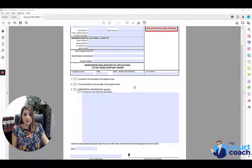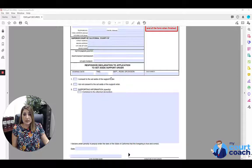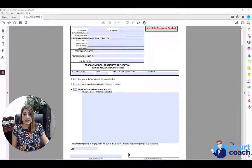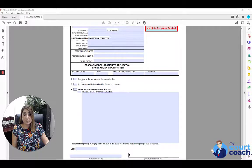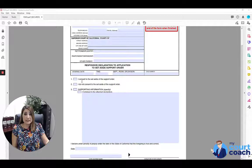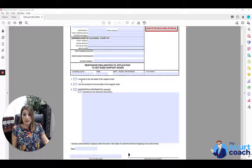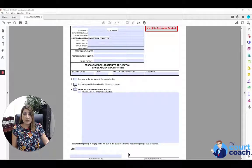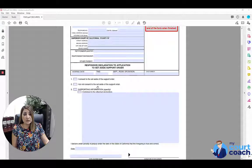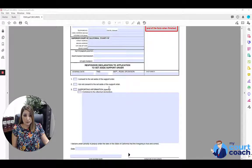You have a couple options. You can either mark the box that says you consent to the set aside of the support order. That's if you are not disputing the set aside request. On the other hand, if you do dispute it, then you want to mark box number two which says I do not consent to the set aside of the support order.